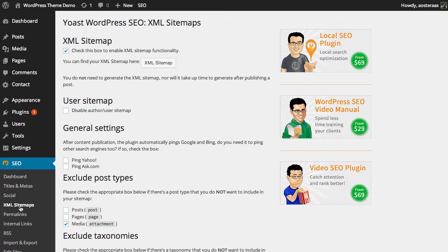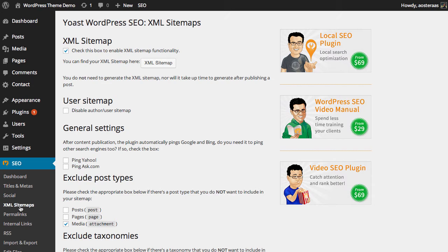The first option we have is to enable the XML sitemap functionality. It raises the question, just what is a sitemap? A sitemap is essentially a map of your website but one that's made for search engines rather than people. It's recommended that you have it because all of the major search engines do look for a sitemap, and it just makes their life in order of discovering your content on your website a lot easier.